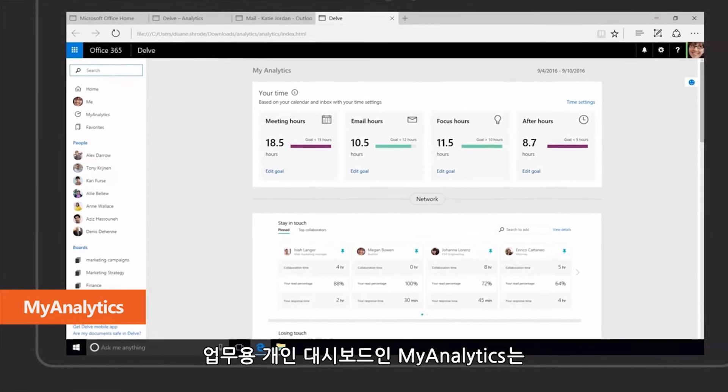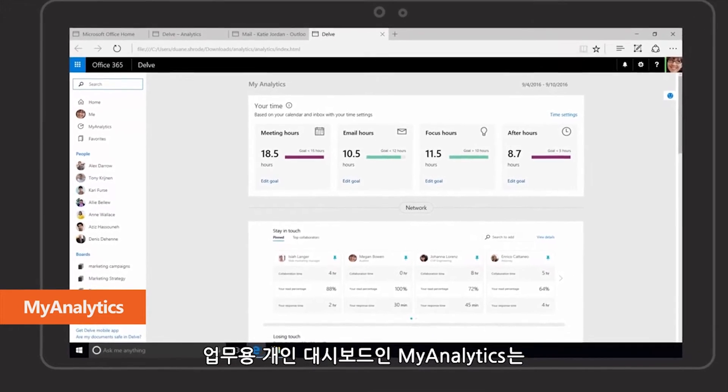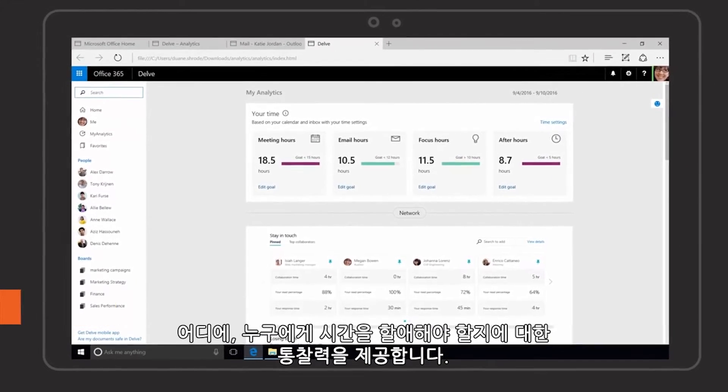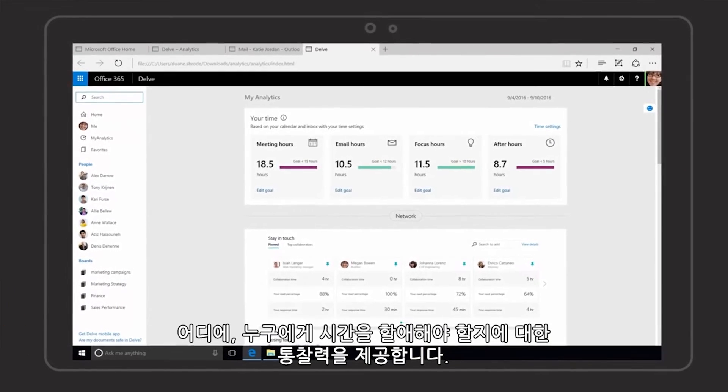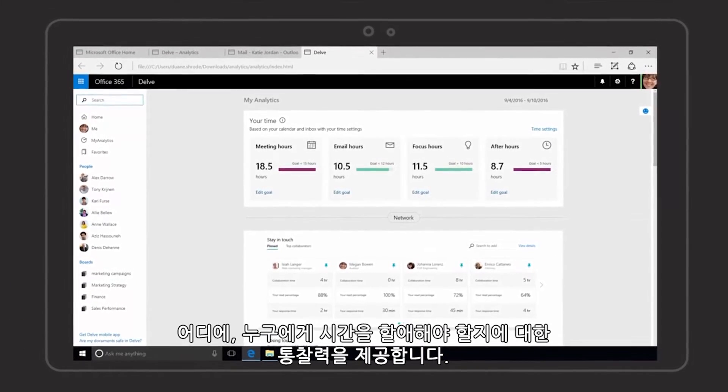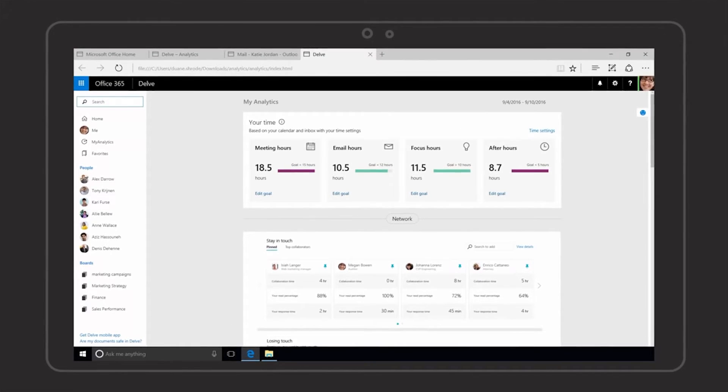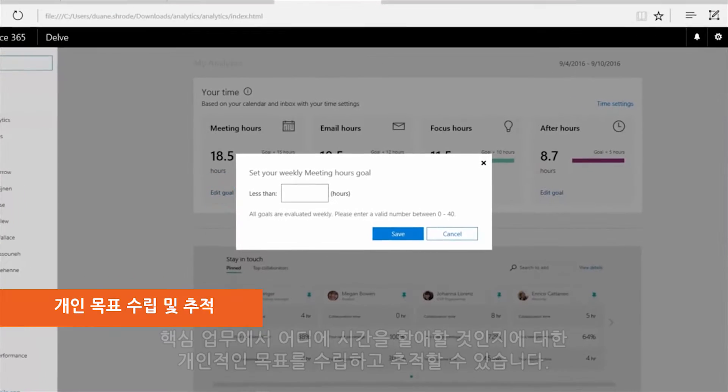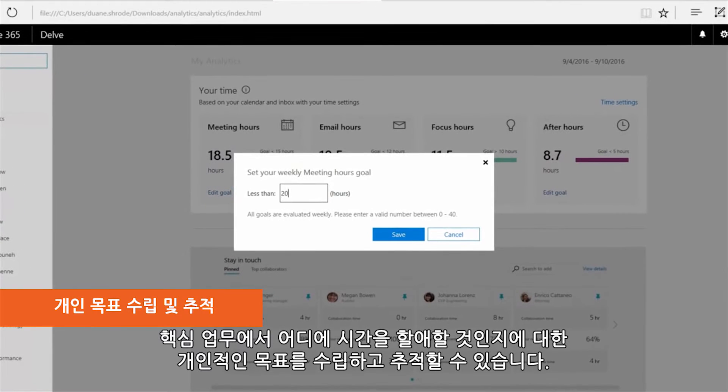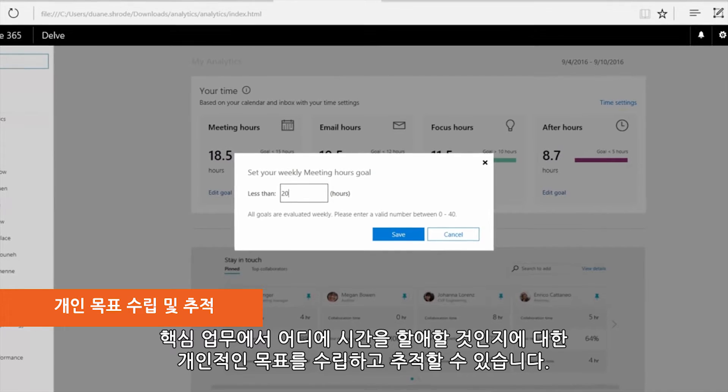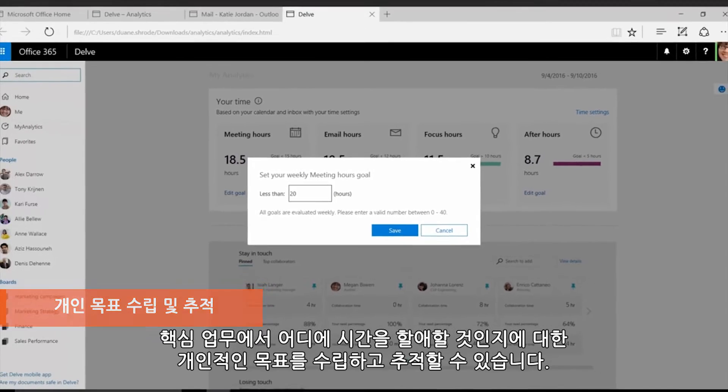MyAnalytics, your personal dashboard for work, provides insight into how you spend your time and who you spend your time with. Set and track personal goals for how you spend time and core work activities.